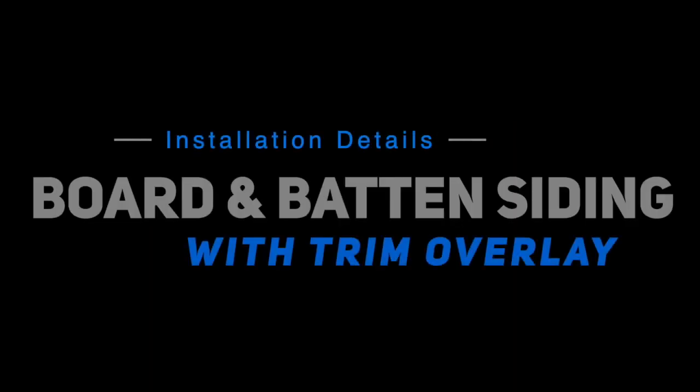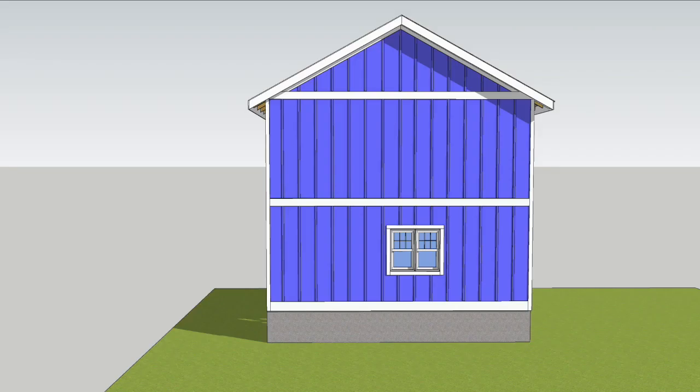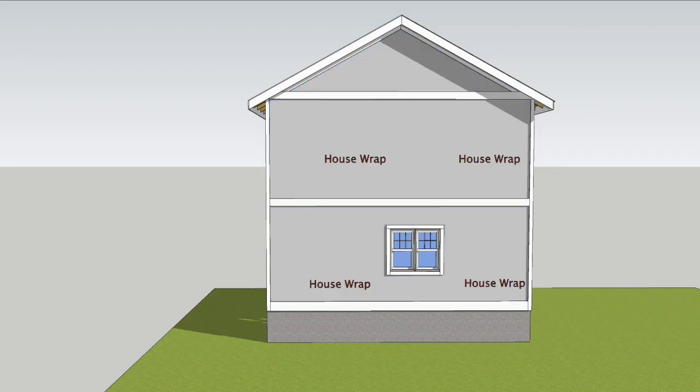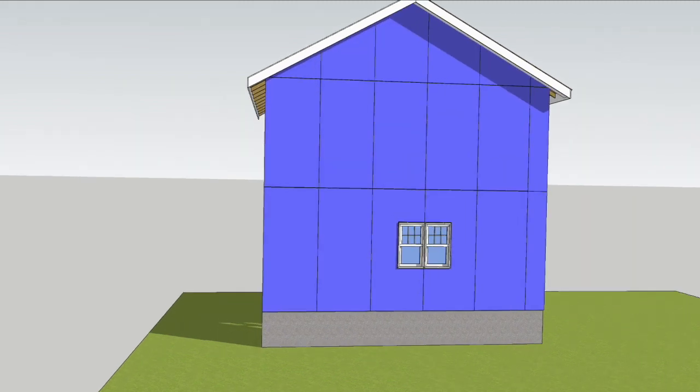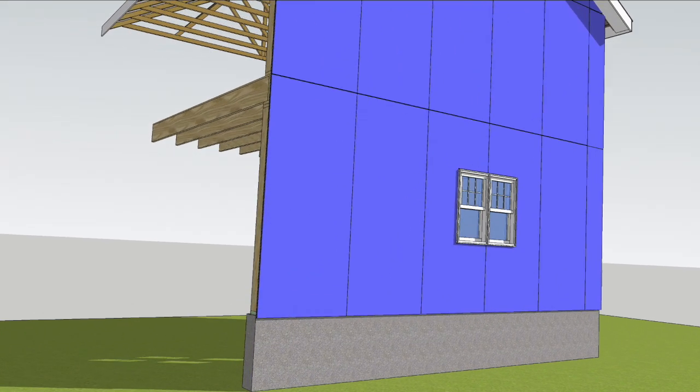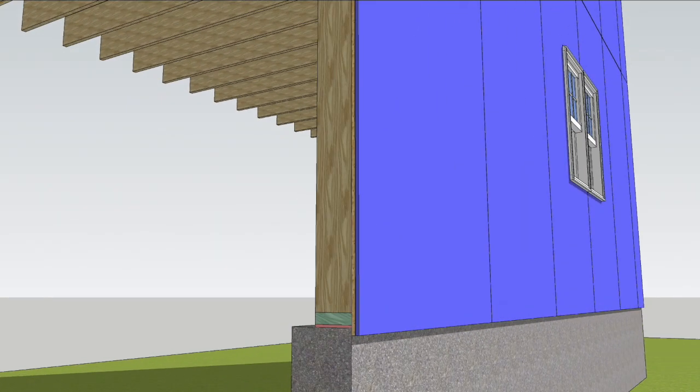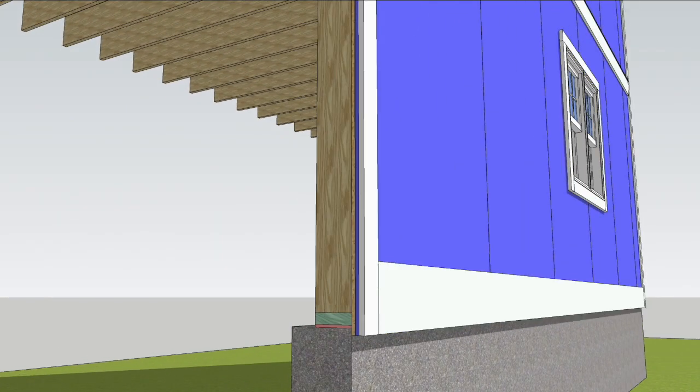For a great looking board and batten job with ASIC sheets, you can install exterior trim first with sheets installed after, or you can install the sheets first with four-quarter trim installed on top of the sheets, which is what this video illustrates.